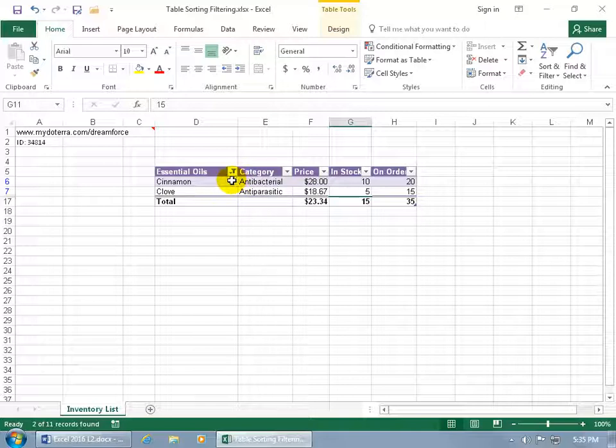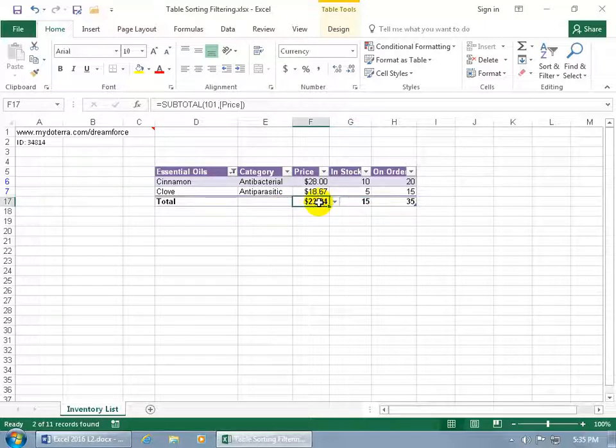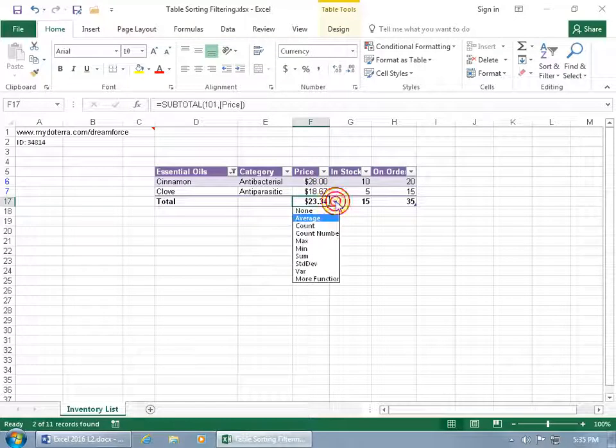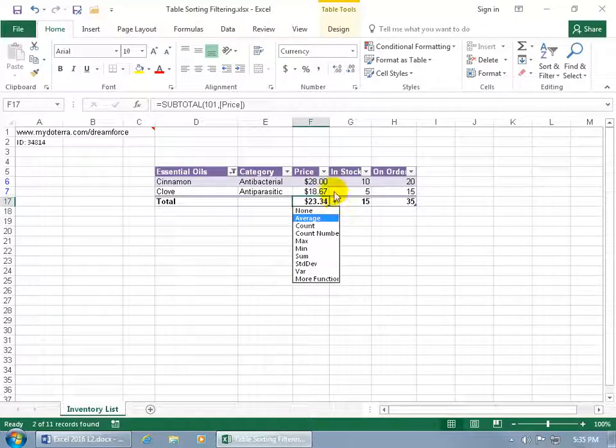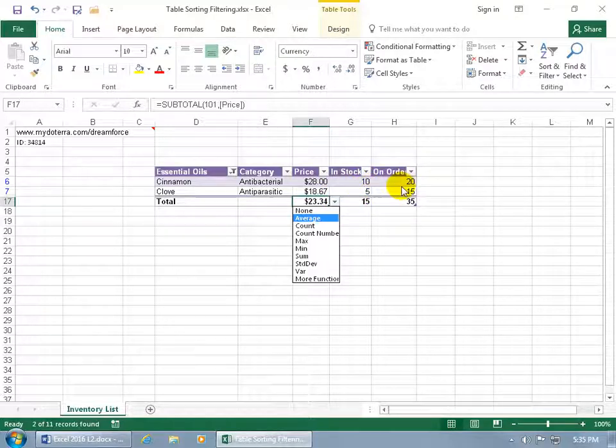But we can see that it's being filtered by this field. As you recall in an earlier training video, we added the total row and the cell here is not giving us the total. It's giving us, click on the drop down arrow, the average between those two cells that are being displayed, and then the total for those two cells for cinnamon and clove and then on order.